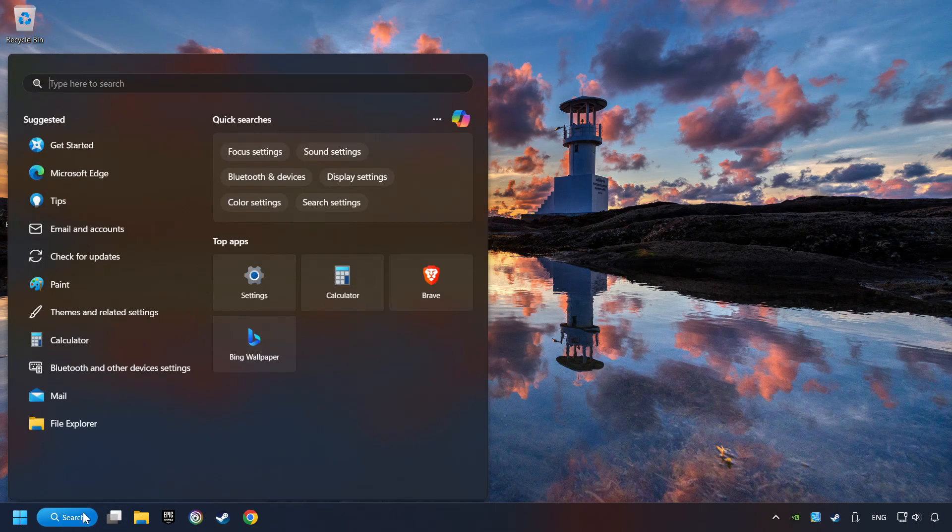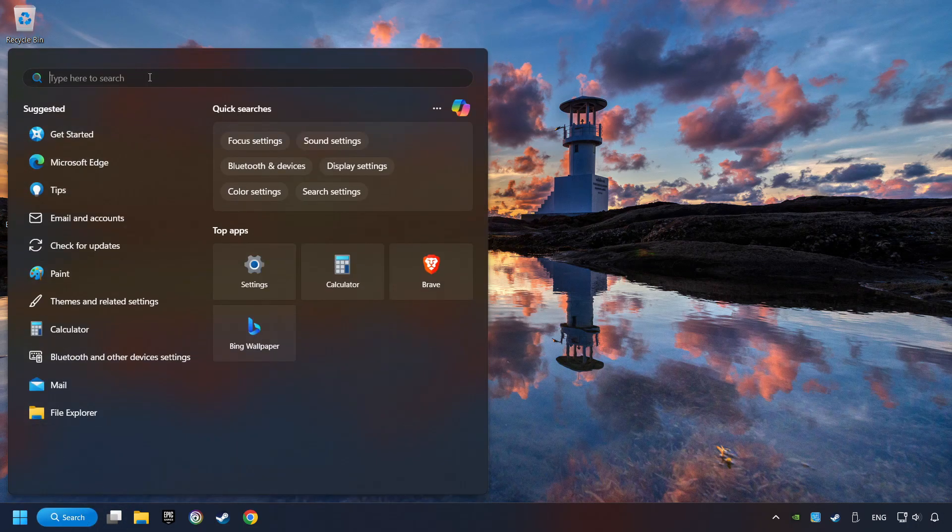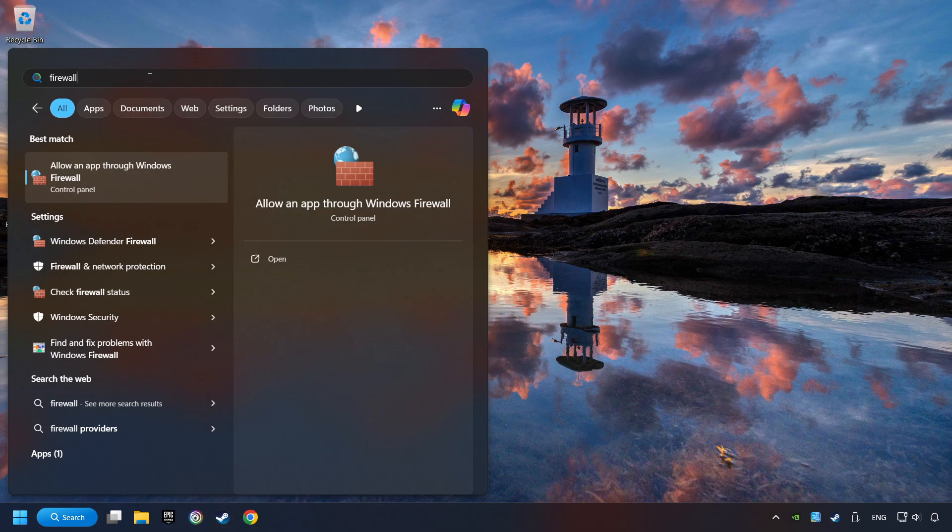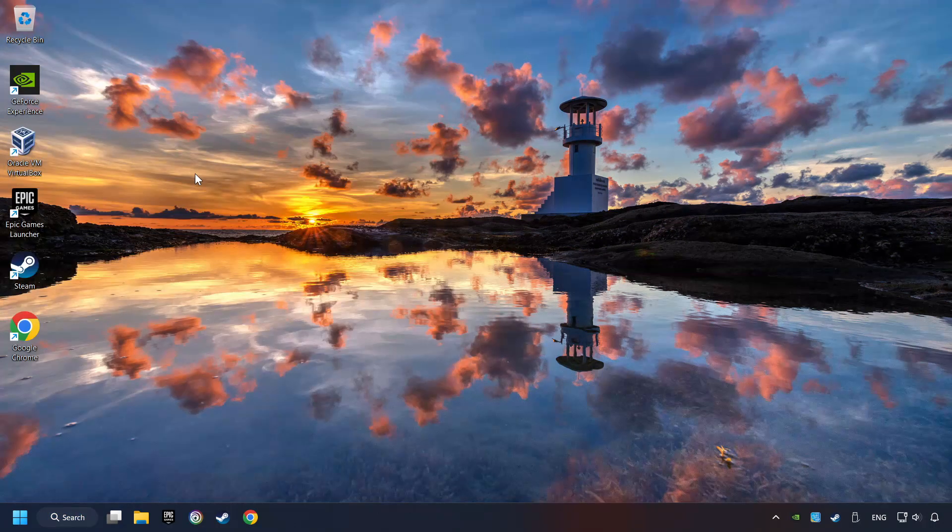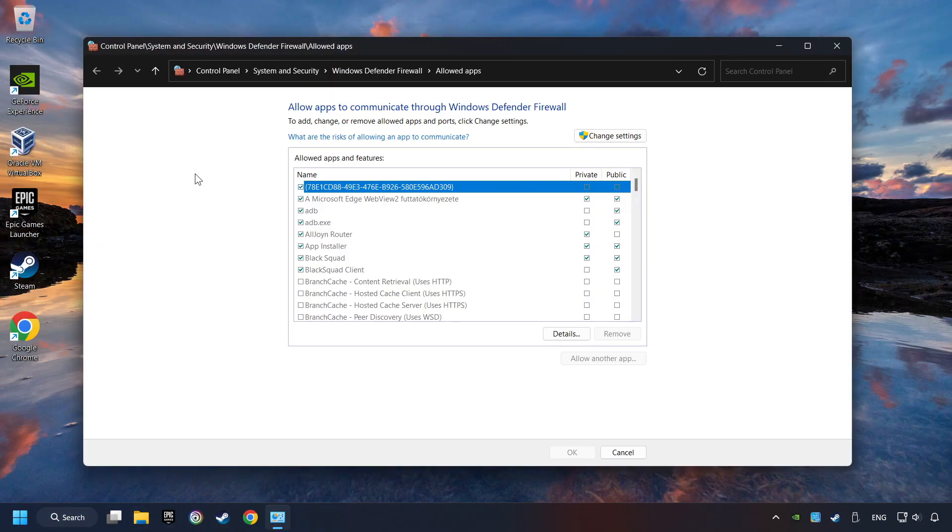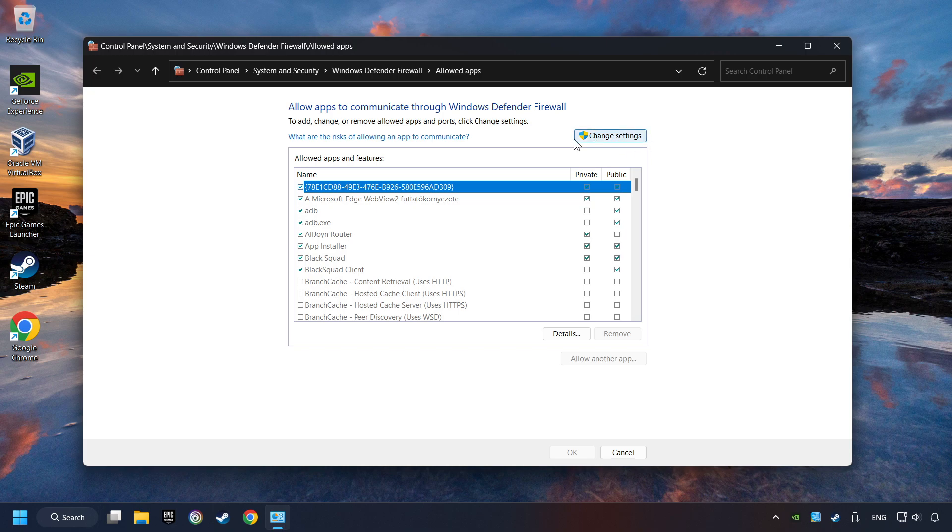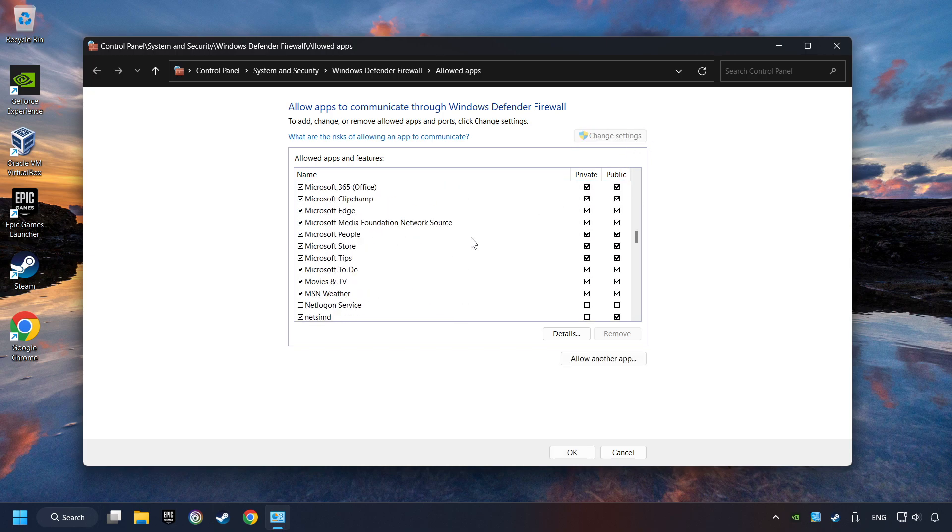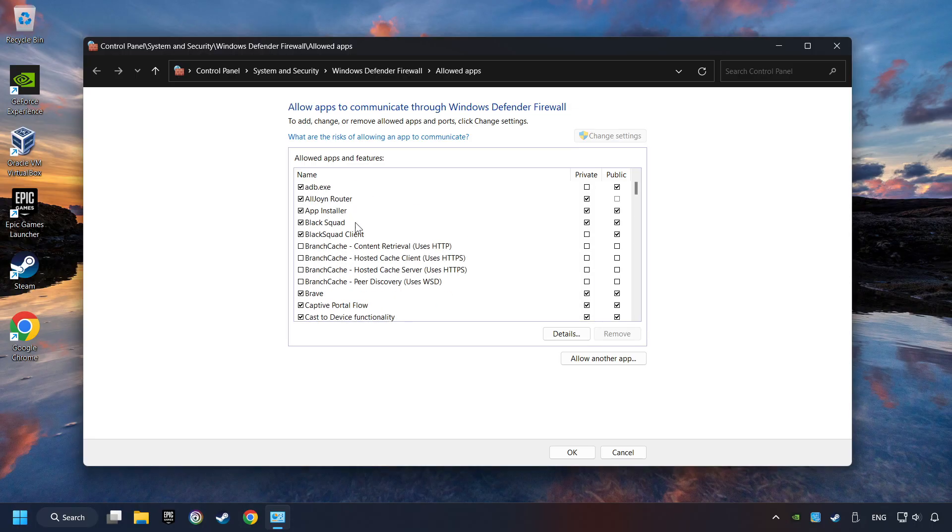Click on the Search box and type in Firewall. Click on Allow an App through Windows Firewall. And click on Change Settings. Search for the game. If you don't find the game, then add it by clicking on the Allow Another App button and add a game.